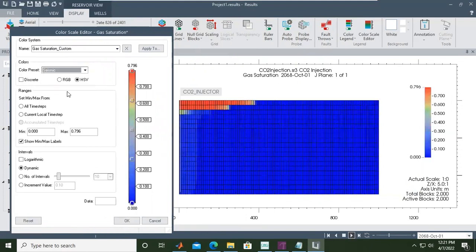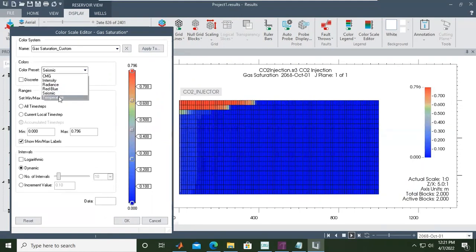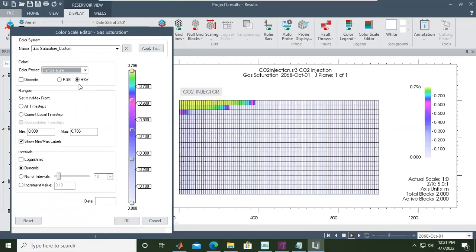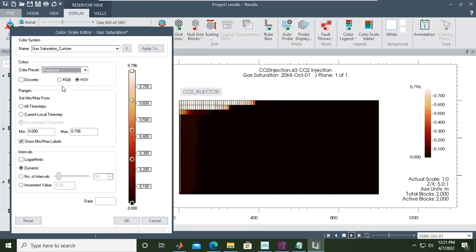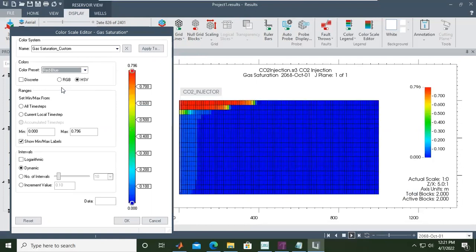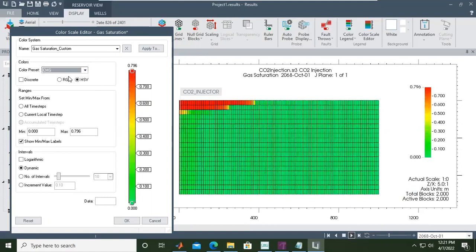Red, seismic, temperature - you can also monitor as per this the temperature. Radiance, red blue, or the CMG setting.